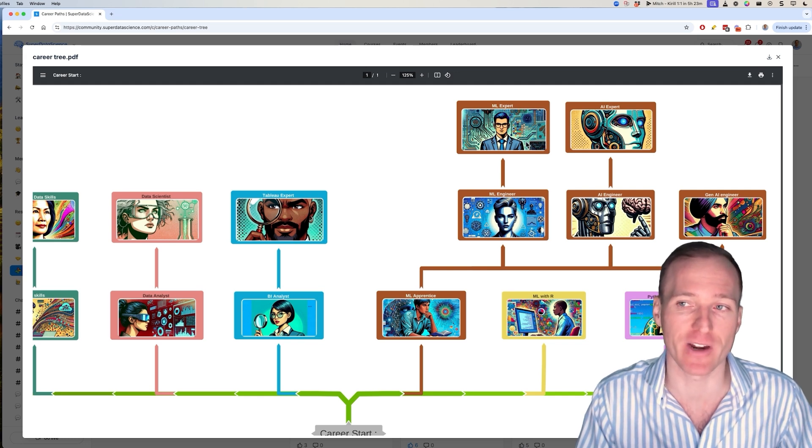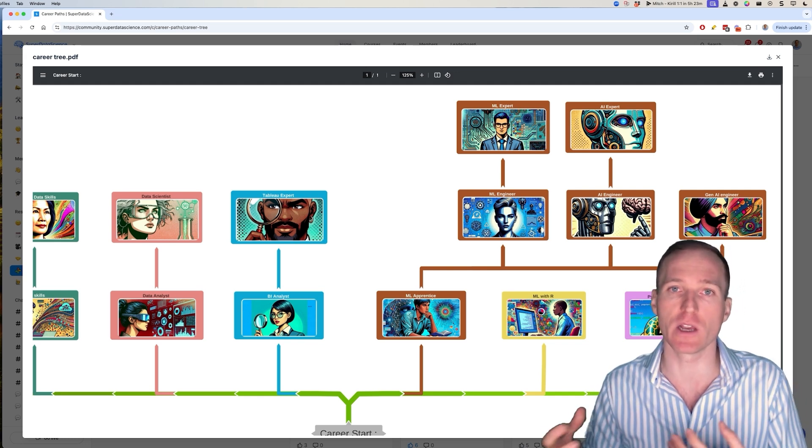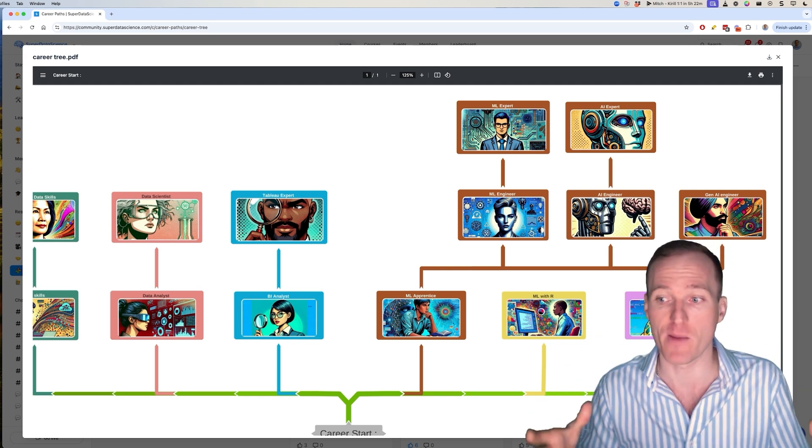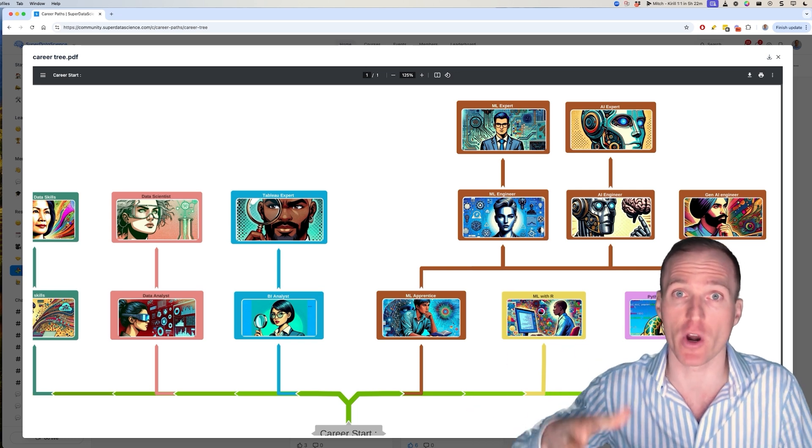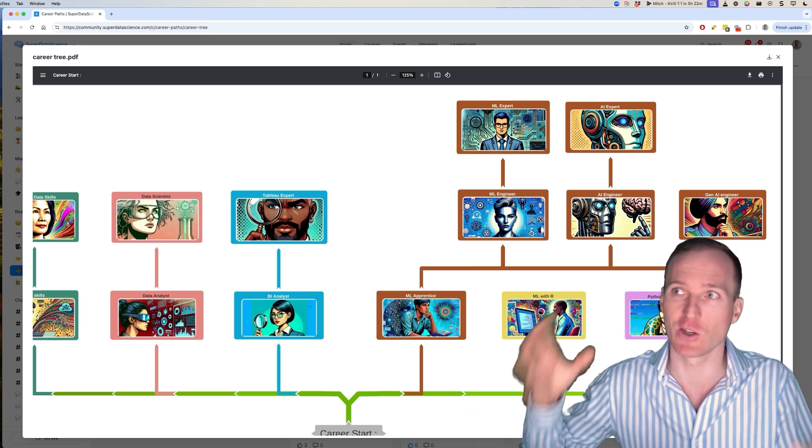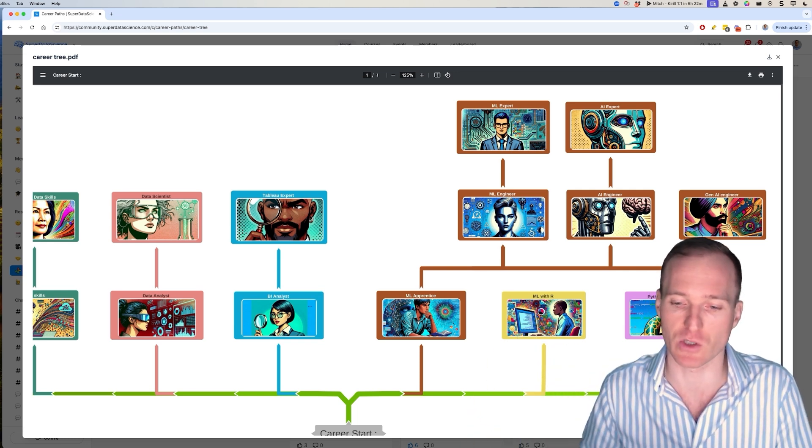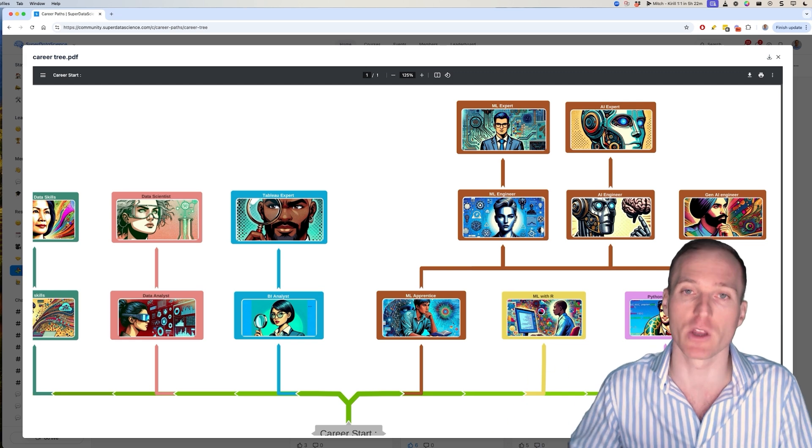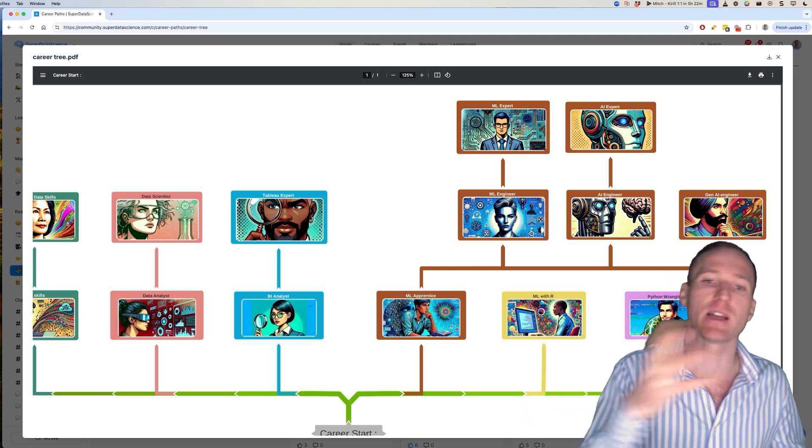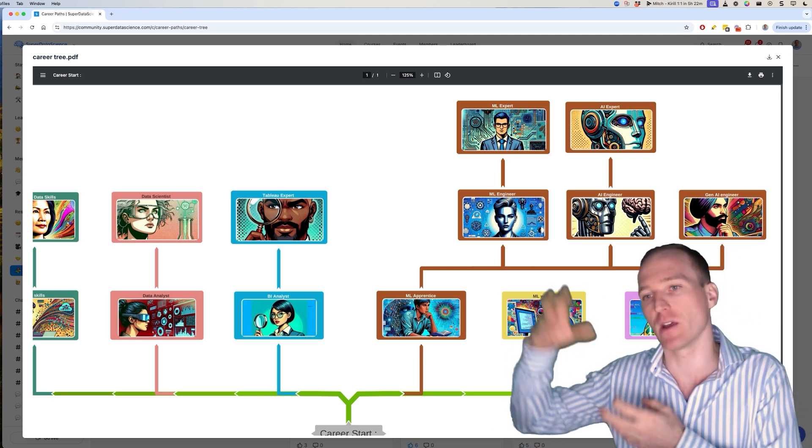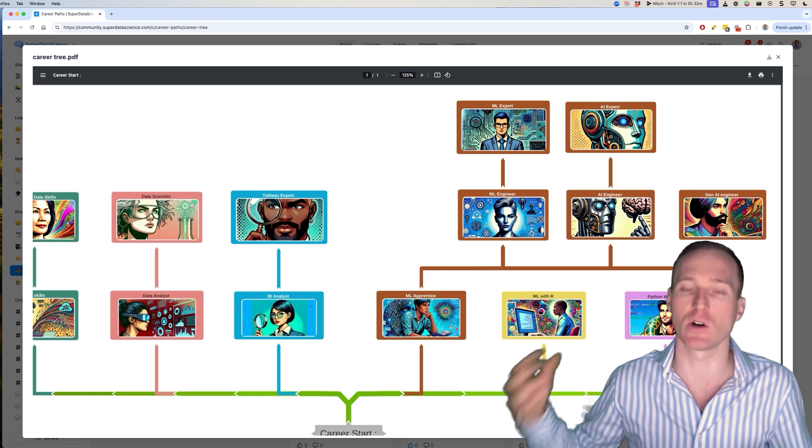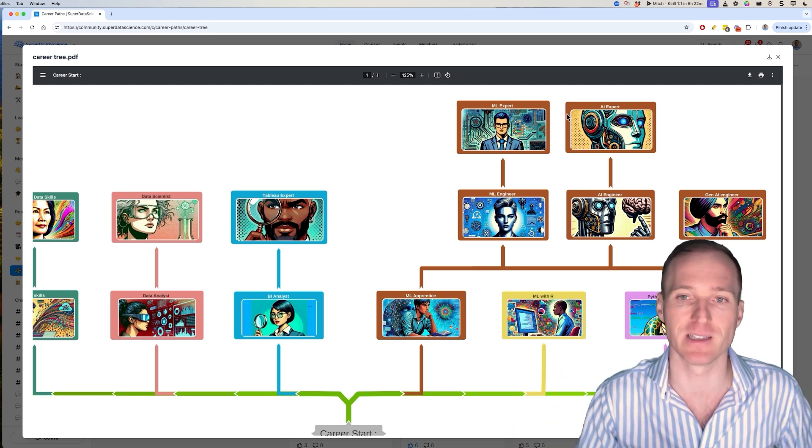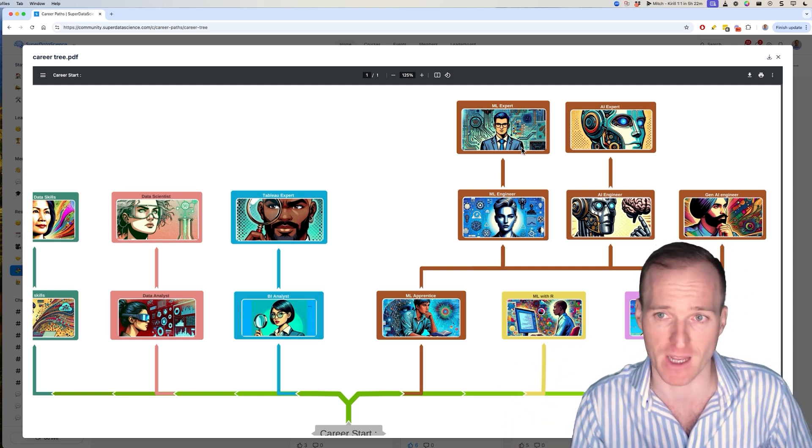And then when you get to machine learning expert, you will learn not only how to solve problems one-off, but you'll learn how to actually productionize your solution and your model. So basically deploy them to the cloud so that whenever new data comes in, that model can run and produce an output and so on. Basically, you will be building machine learning pipelines. That's at machine learning expert level.